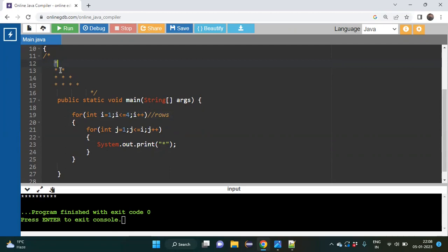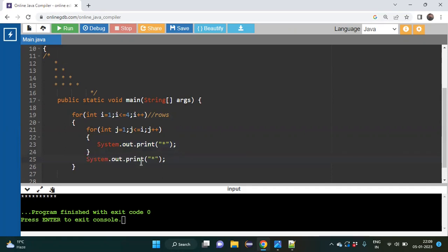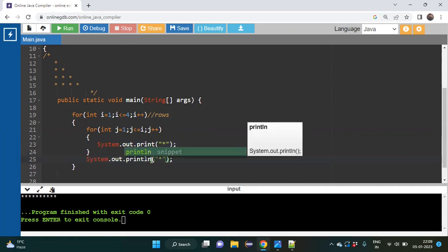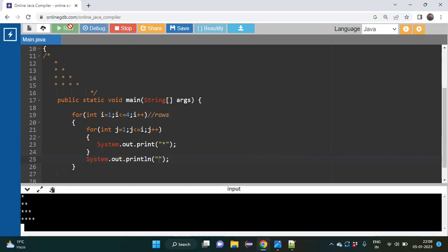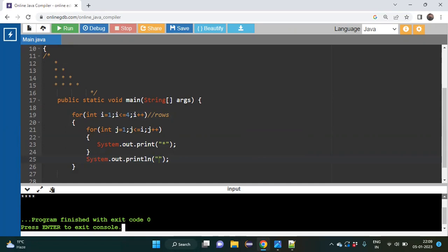But there is one more problem: after each row we need a line break to move to the next row. How can we go to the next row? After the completion of each row — which is controlled by the outer for loop — we need to break that line. We can use System.out.println() after the inner loop closes, and that will break the line after each row.